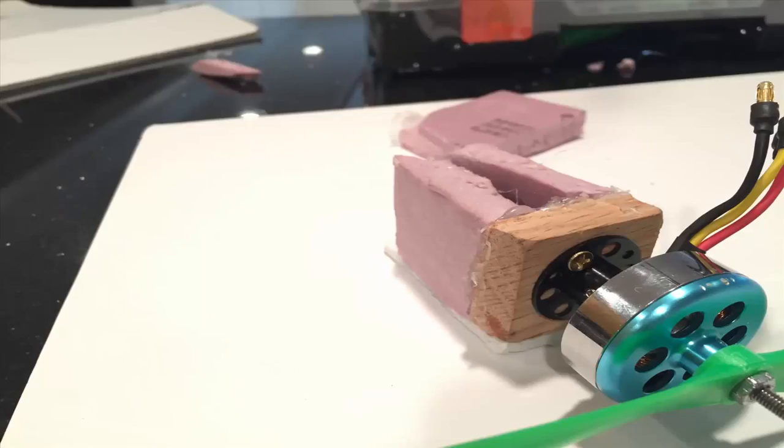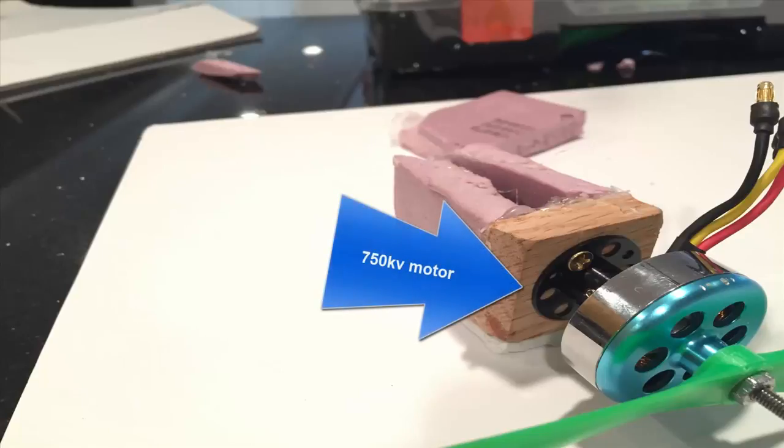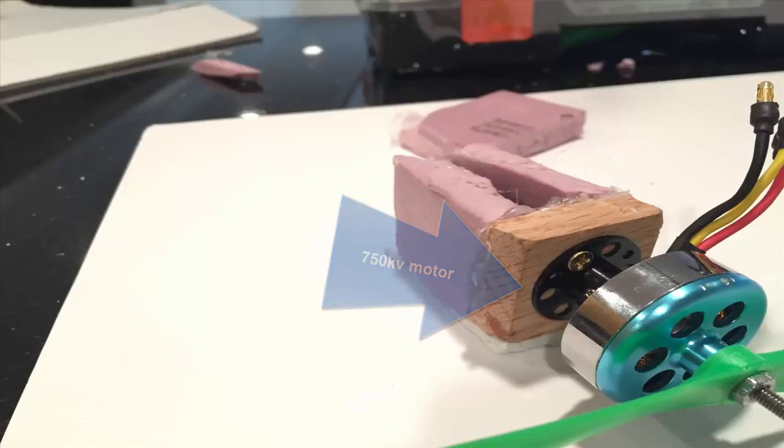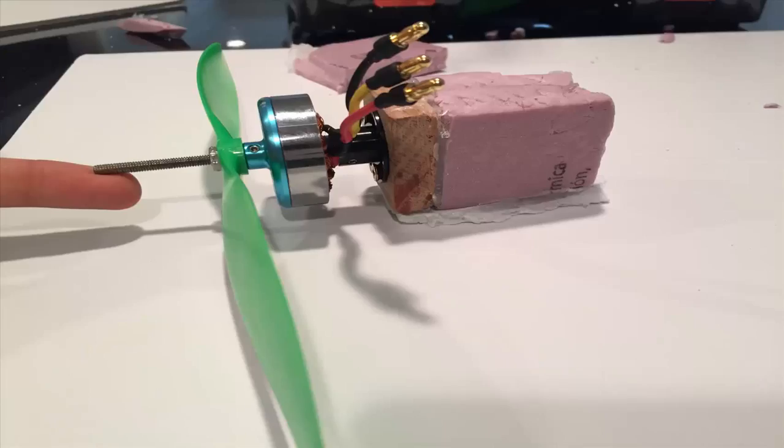To make our motor mount, I simply screwed on a 750 kilovolt motor spinning an 11 inch prop to a piece of plywood.